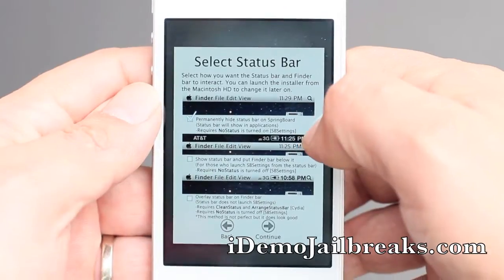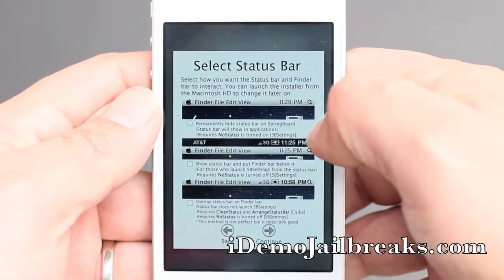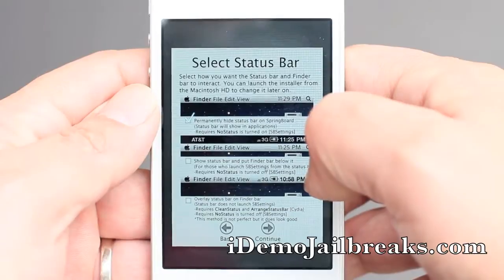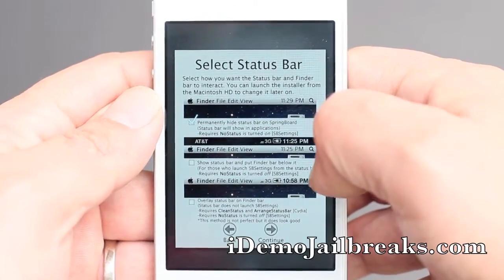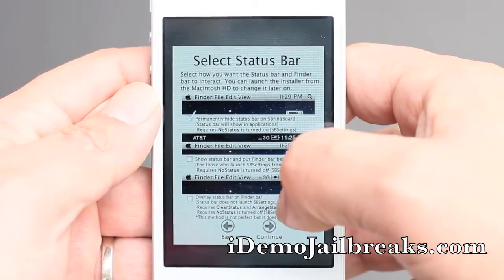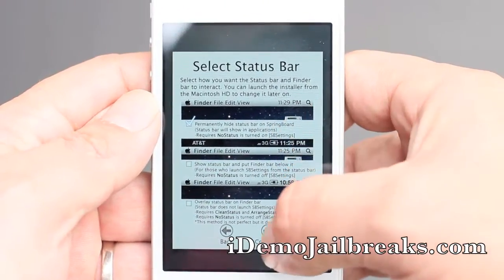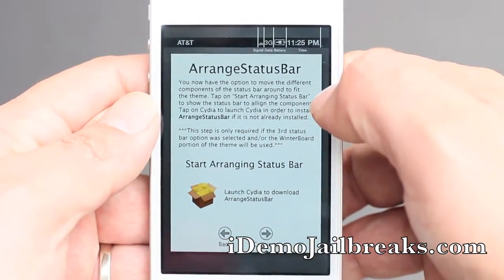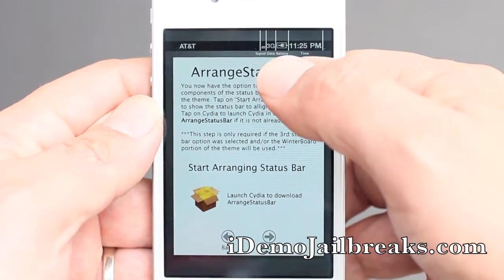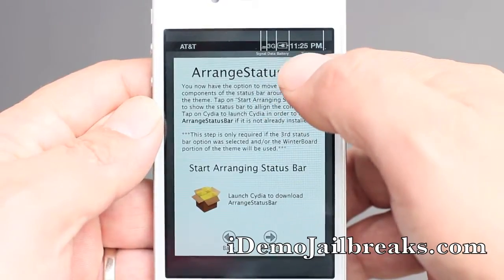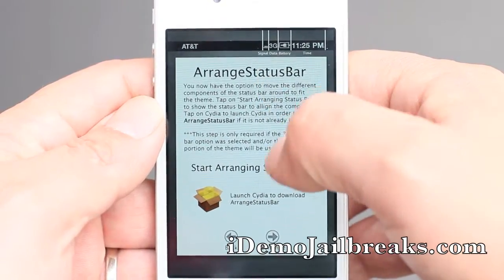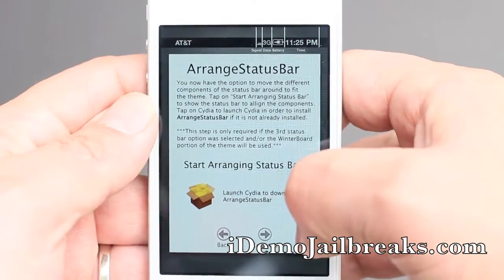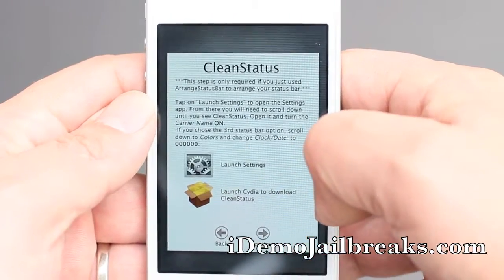Now here you can select how you want the status bar and finder bar to interact. You can launch the installer from the Macintosh HD to change it later on, so don't worry about that. You can permanently hide your status bar in the SpringBoard, or you can show the status bar and put the finder bar below it. I will just go ahead and pick the top one for the sake of this demo. Now you can arrange the status bar up here on the top — your time, carrier, battery icon, and 3G logo. For the sake of this video I will just push continue.